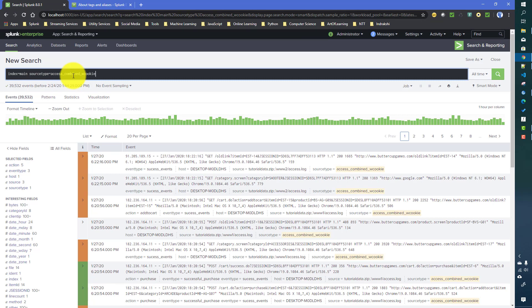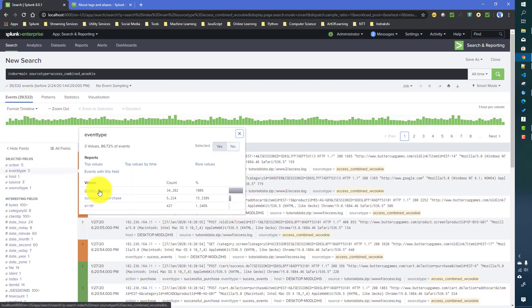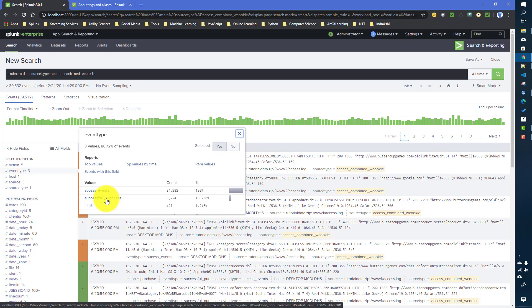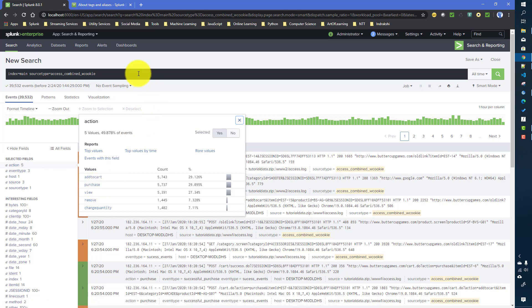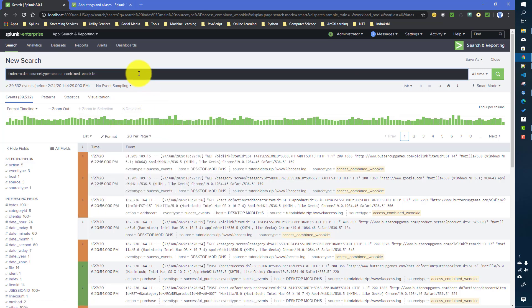For today we will work with the access combined data only. If you remember, previously we created two event types: the success events, which have those events where status equals 200, and successful purchase, where status equals 200 and action equals purchase. Today we will see how to group events based on tags as well.